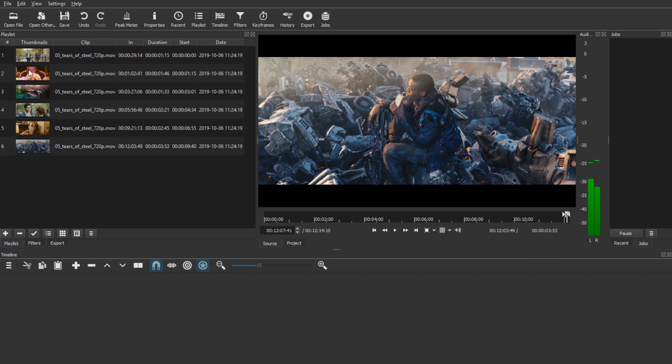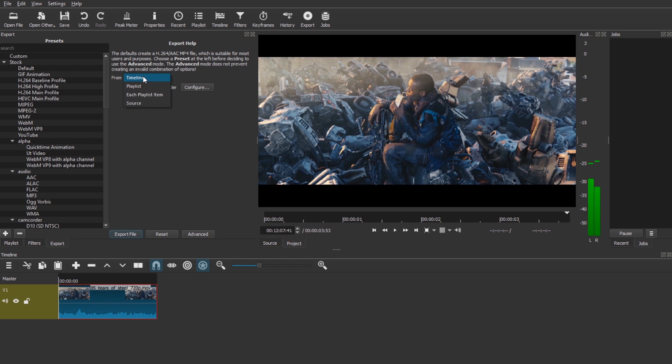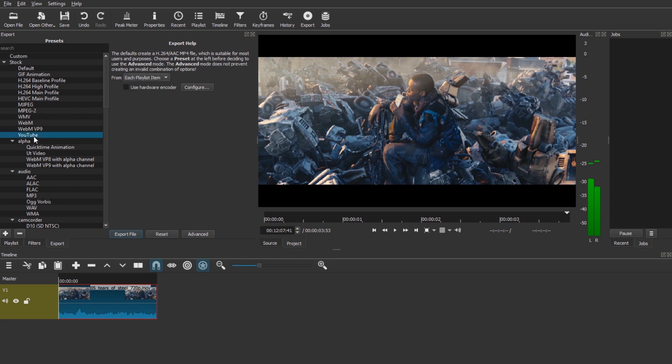So we have six clips ready to be exported. How do we export them? We go to the export tab. If we actually have something in the timeline, this would select timeline by default. But we want the playlist. To be exact, we want each playlist item. So let's pick that. Each playlist item. I'm going to pick the YouTube export preset and hit export file.